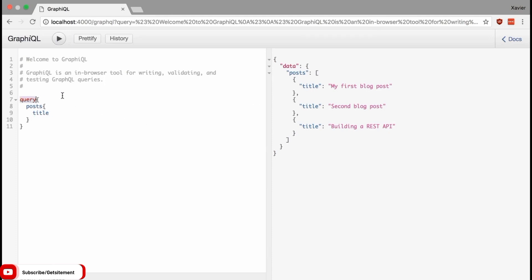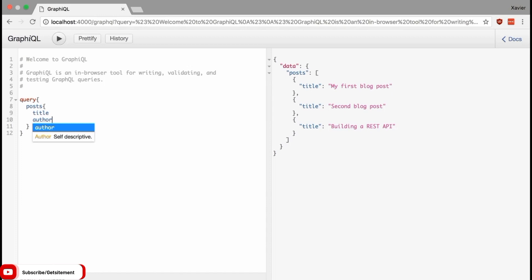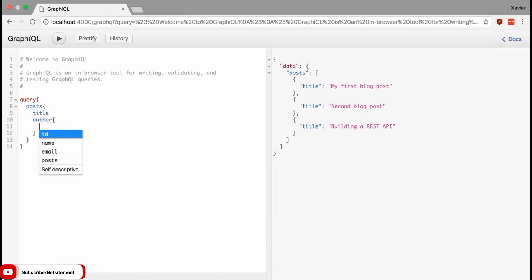In this case, 'query' is the name of the operation while 'posts' and 'title' are both fields. Fields are very important in GraphQL — they are a unit of data that you can ask for, and it doesn't matter how deep in the query they appear, they're always called fields and always behave the same way, even when nested. You can also make a sub-selection of fields. If I want to know who wrote these blog posts, I can add an author field. Author is an object, so I can define which fields of author I want.